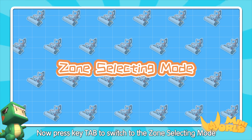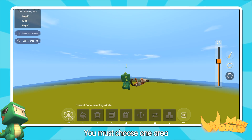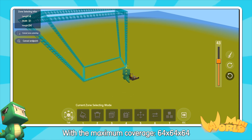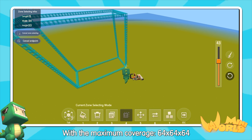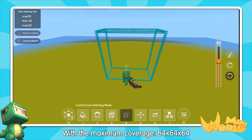Now, press P-Tap to switch to zone selecting mode. You must choose one area, with the maximum coverage of 64, 64, 64.